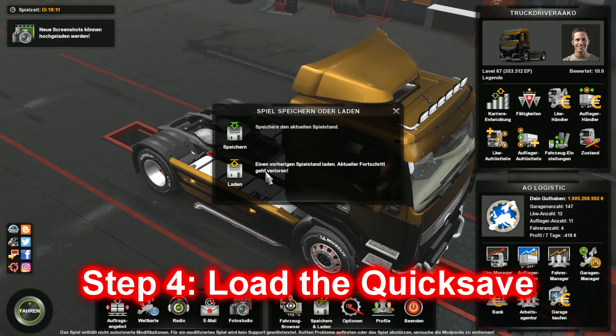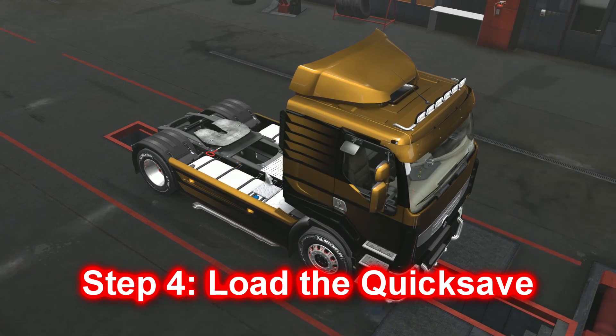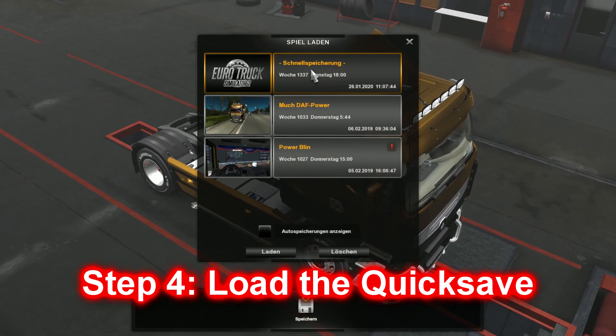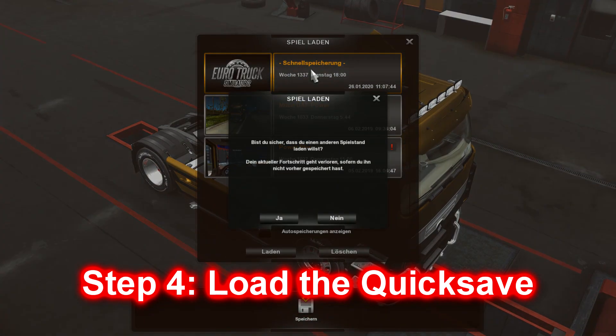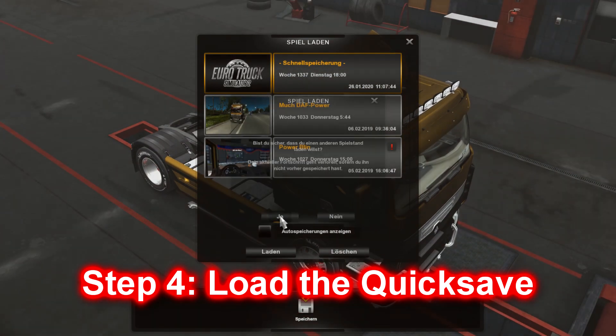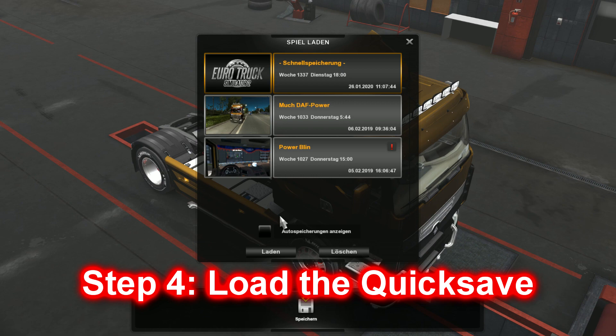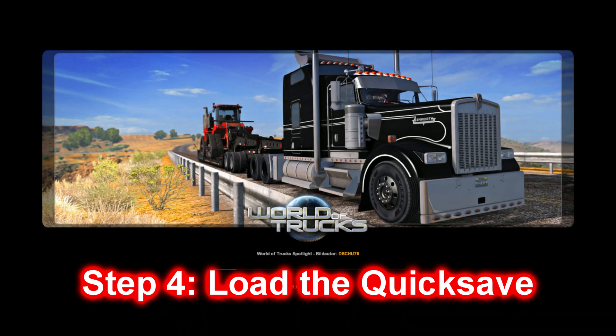Load and save. Click on load. Click on quicksave. Yes, we want to load that.